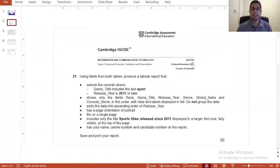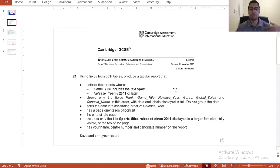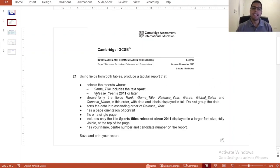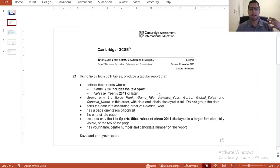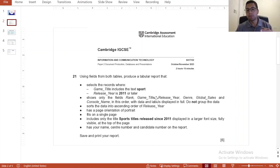Take a look at this question from the 2023 paper 2, which says after you have imported your tables and made relationships and all of that, now you need to create a tabular report that will have some filters and some order, and it will include some fields and exclude others.